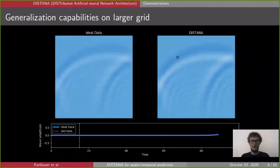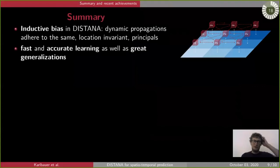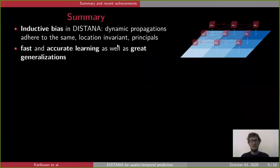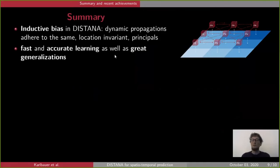To summarize: DISTANA incorporates an inductive bias — that dynamic propagations adhere to the same location invariance principles — and with this inductive bias, DISTANA both learns fast and accurately, and also achieves great generalization.